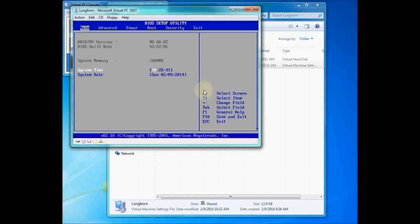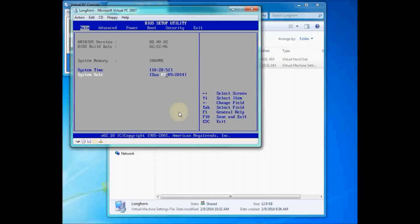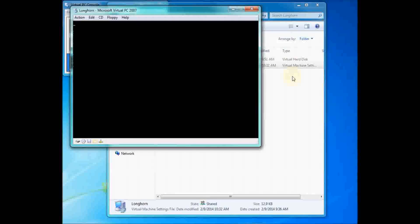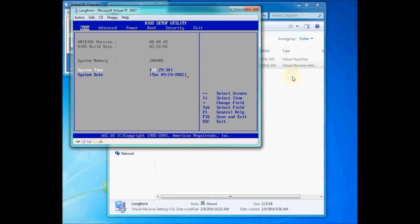Save the file and run the virtual machine again. Use the Delete key to get into the BIOS and change the date back — mine is 9, tab, 24, tab, 2002. If everything went right, it will pop up correctly. If something is wrong in the code you added, the virtual machine won't even start — it'll give you an instant error message. Let's try and see if it worked. Look at that — we've got 9/24/2002 and it will stay like that.